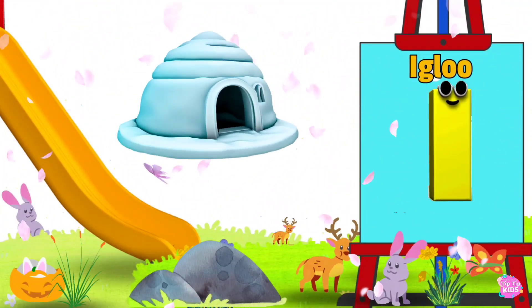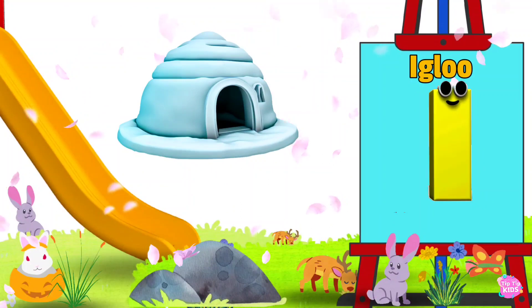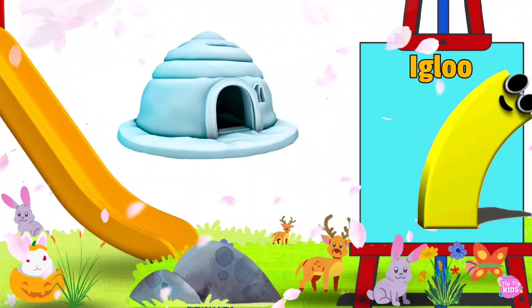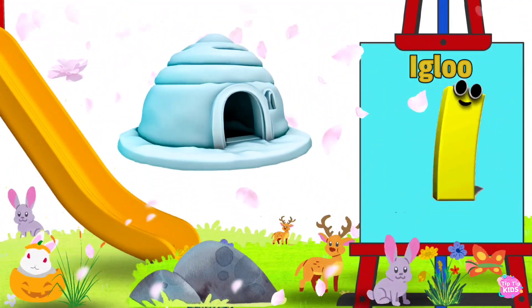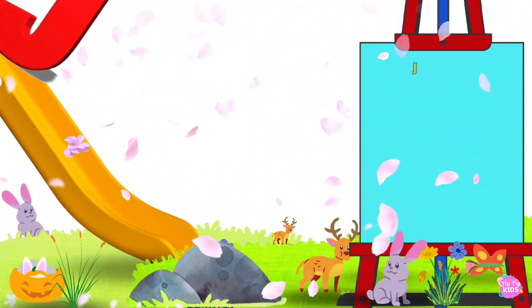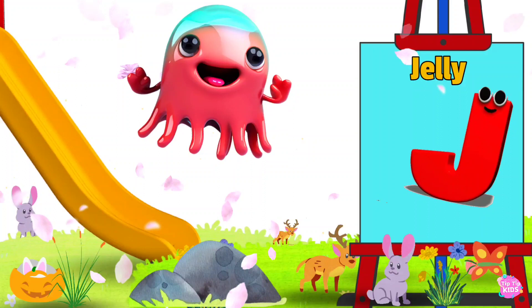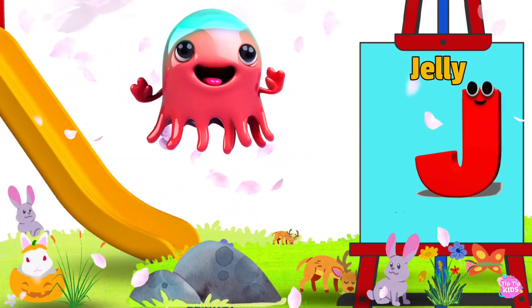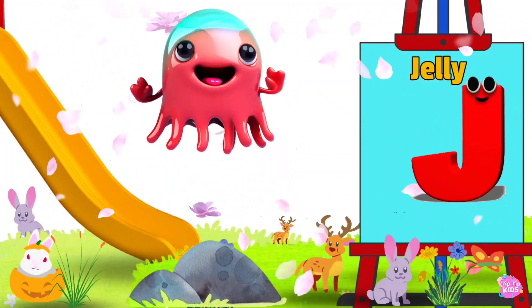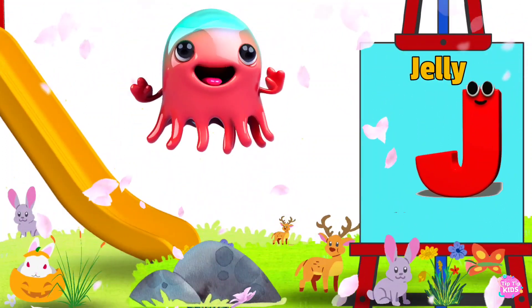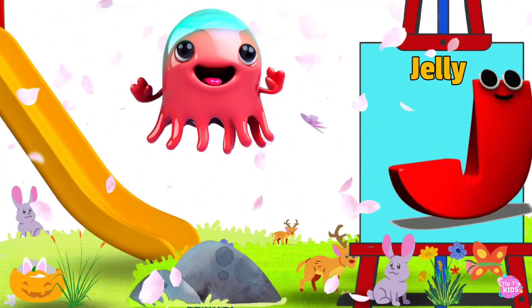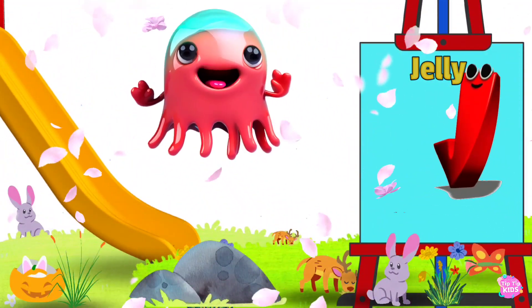I is for Igloo. Igloo. I. Igloo. J is for Jelly. J. Jelly J. Jelly J. Jelly.